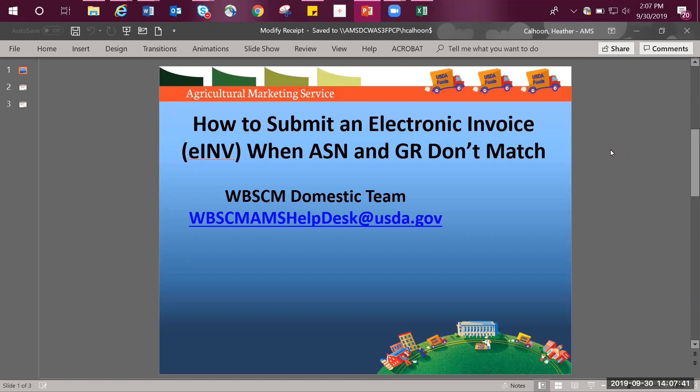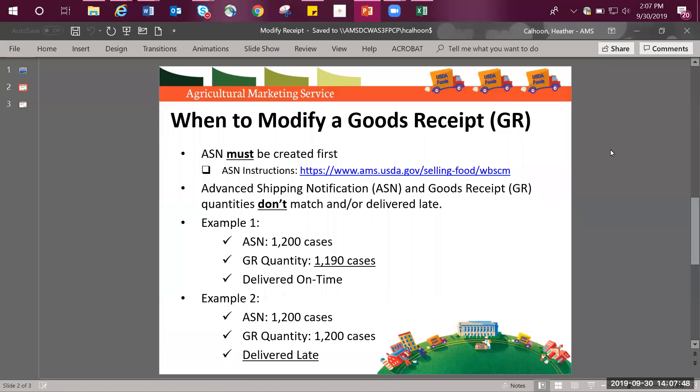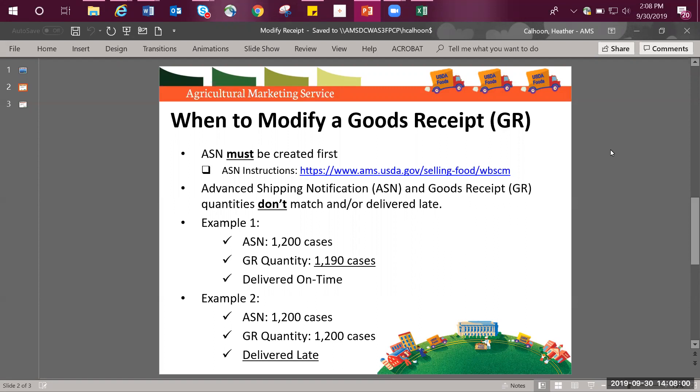This video is brought to you by the web-based supply chain management team, also commonly referred to as the WebSCM team. An important note before continuing, the ASN must have been created first before processing an e-invoice. The process for creating an ASN has not changed. Please refer to instructions found on our website on how to create an ASN if unfamiliar with this process.